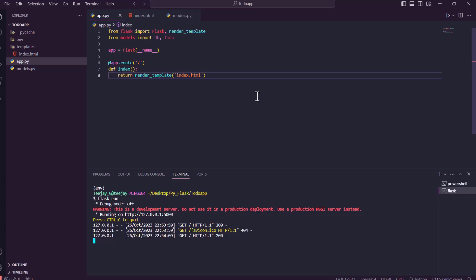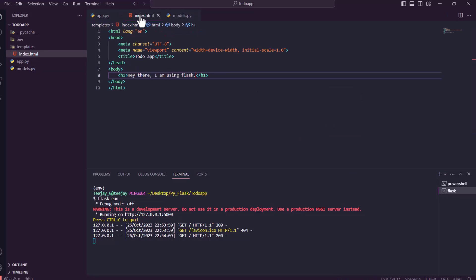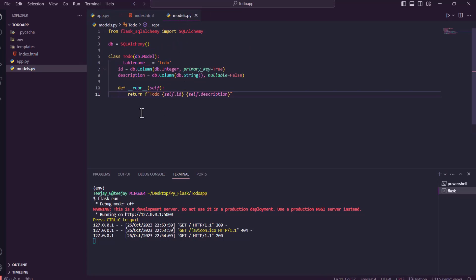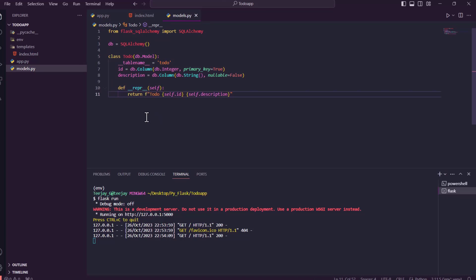Now we can see the template in its separate file, the controller handling routing and data, and the models file managing the database structure. As we move on in the project, we are going to get more familiar with the MVC pattern for web development.